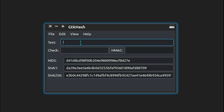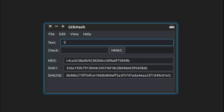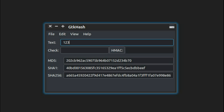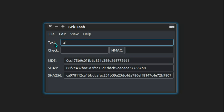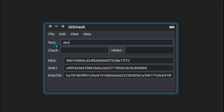So whether I have one character, two characters, or three characters, the output is always the same length. I'm looking specifically at SHA1 here, with a couple of others listed in GTK Hash. That's a demonstration with '123' and 'abc'.